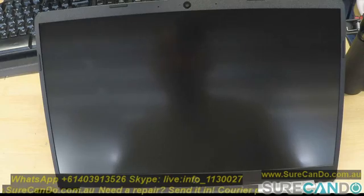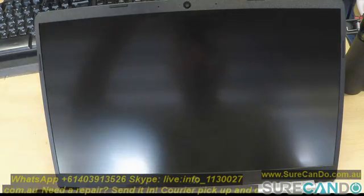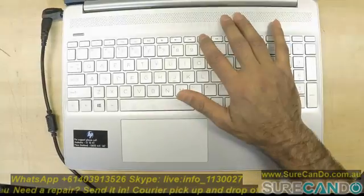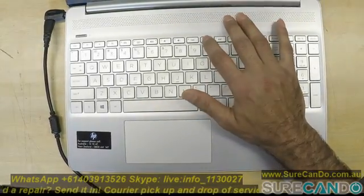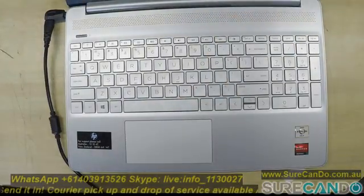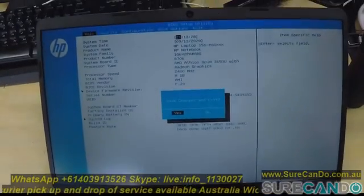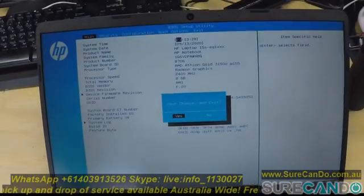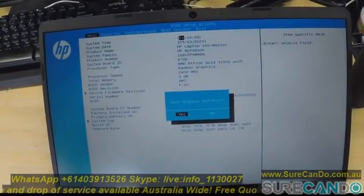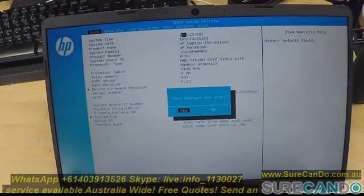So power on and keep tapping F10. Okay, and this is the new BIOS interface of HP. This is the consumer models.